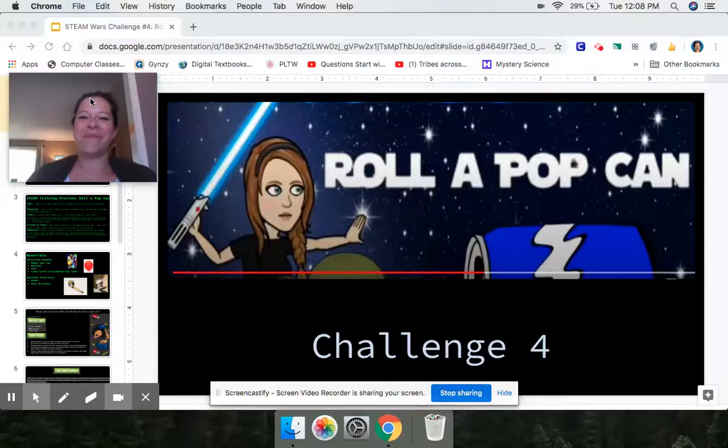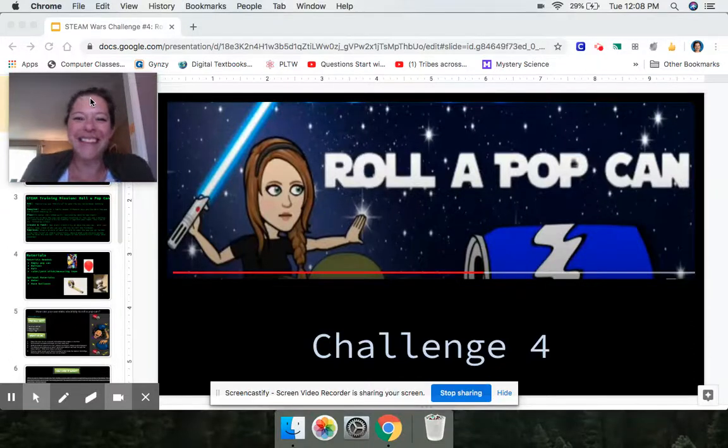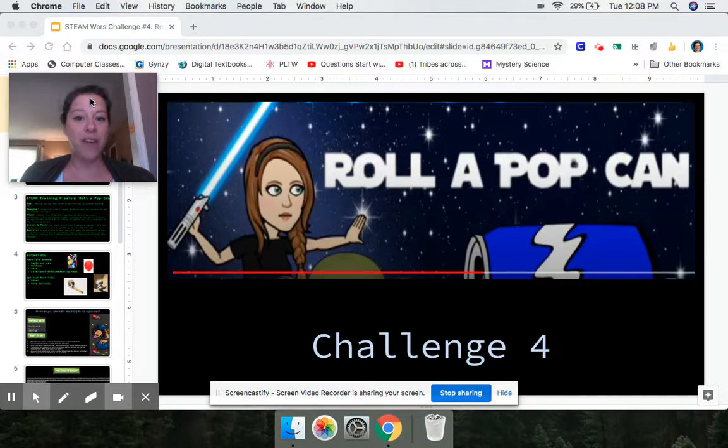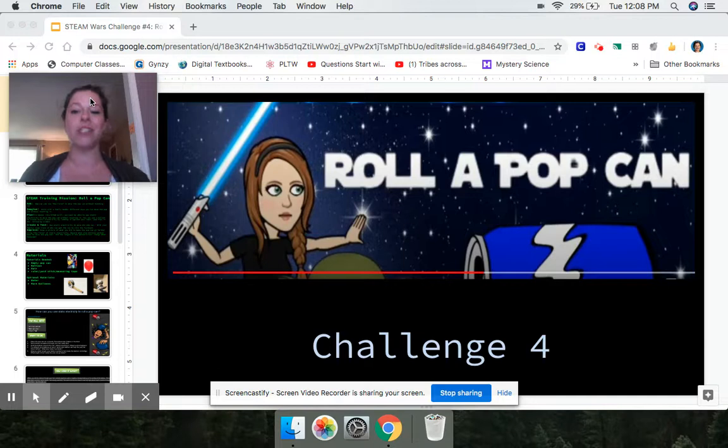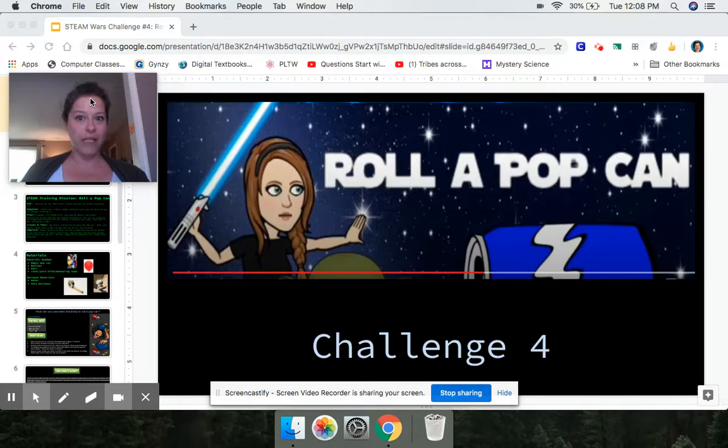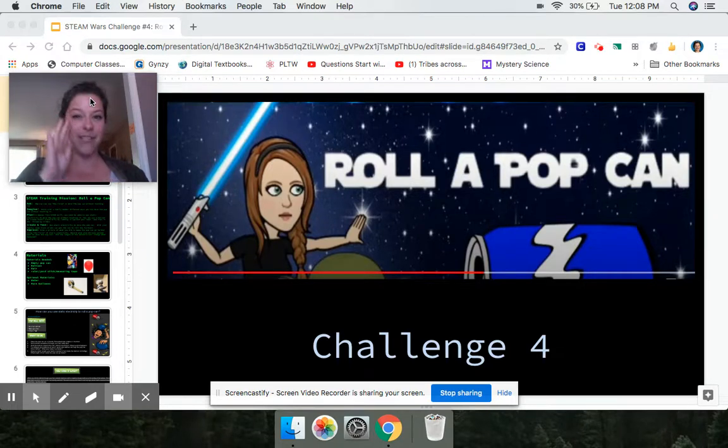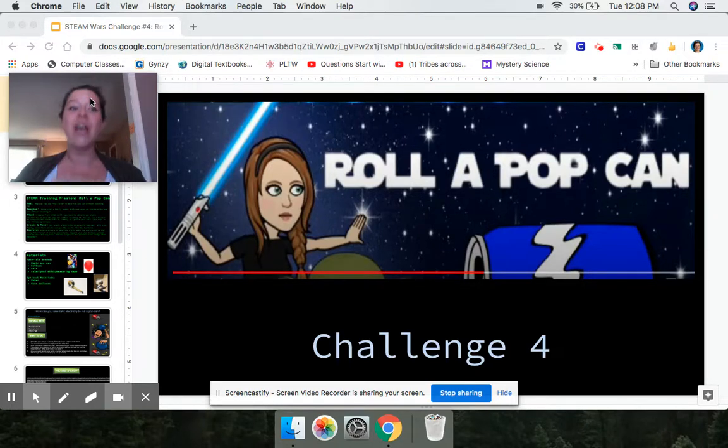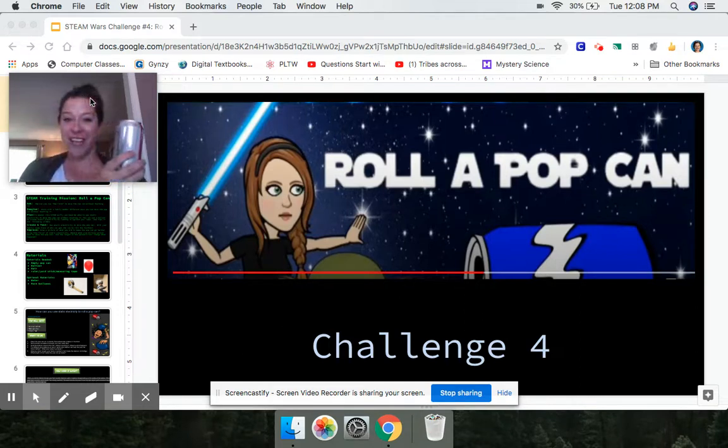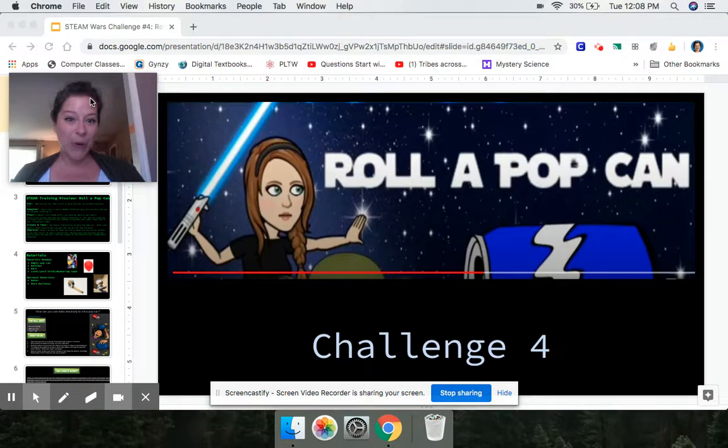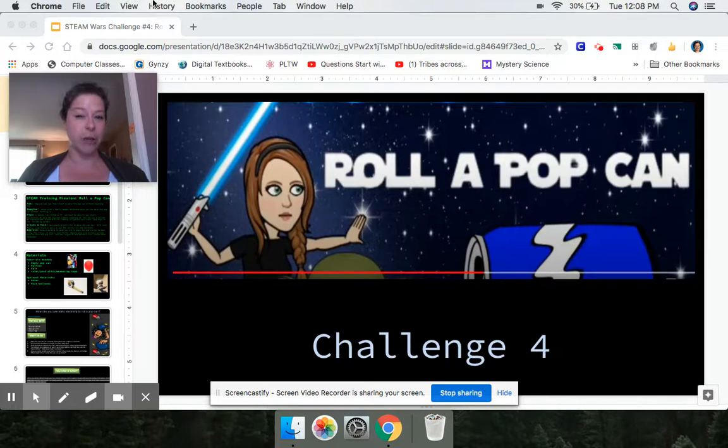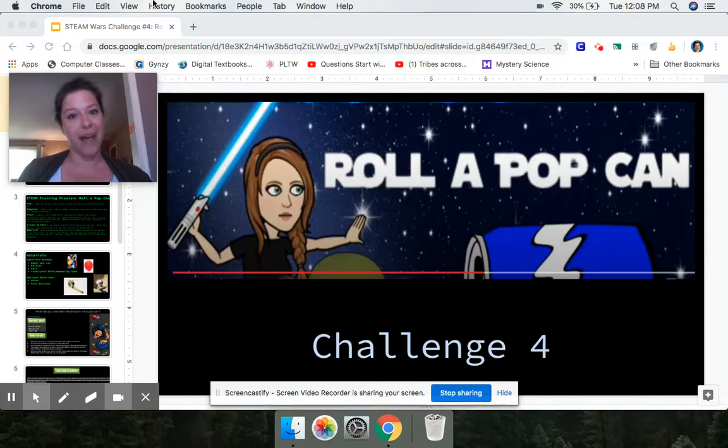Hi guys, Mrs. Kessel here. Thank you for joining me for our fourth Steam Wars challenge on our way to becoming Jedis, which is roll a pop can.